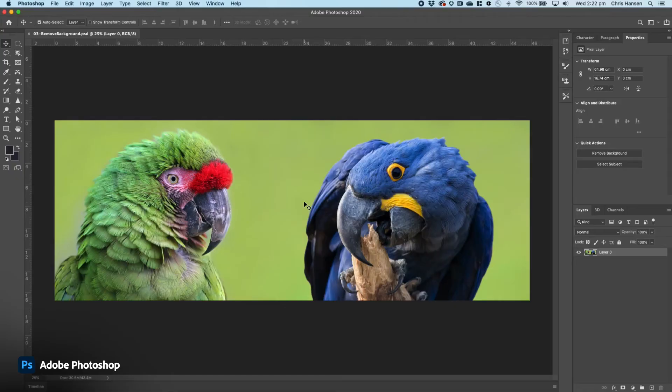Do you remember when you used to go into an image and you needed to remove that background? You'd grab the pen tool to remove that object. We want to remove that manual process of you having to do that. This helps you free up some more time so that you can be more creative.